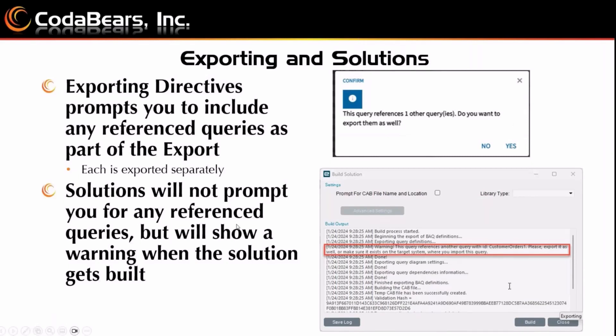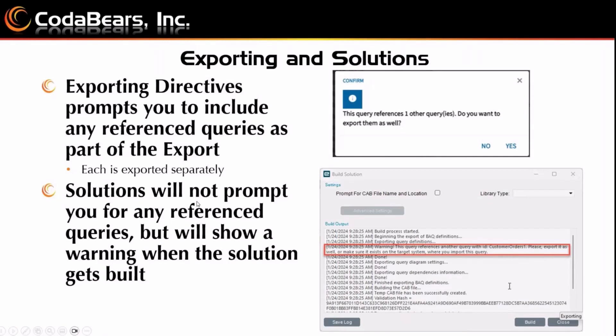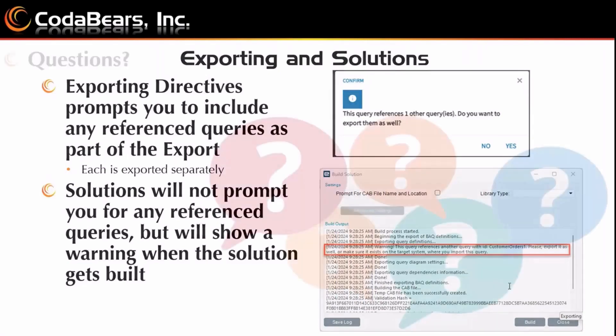Solutions, however, will not prompt you for any reference queries, but they will show a warning when the solution gets built. And I have it highlighted here. It says you build the solution. And that says warning, this query references another query, and it shows the ID. So it says customer orders one, please export it as well or make sure it exists in the target system where you import this query. So that's something to be mindful of. So solutions won't auto grab everything you need, you would have to either know all your reference queries or rebuild your solution with the reference queries in place then after you build it, you get that warning.